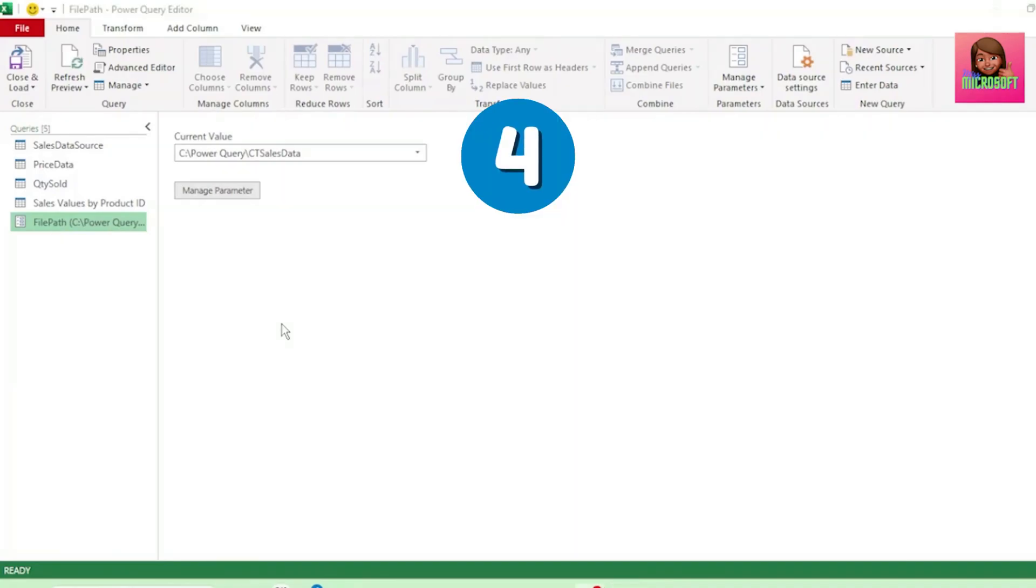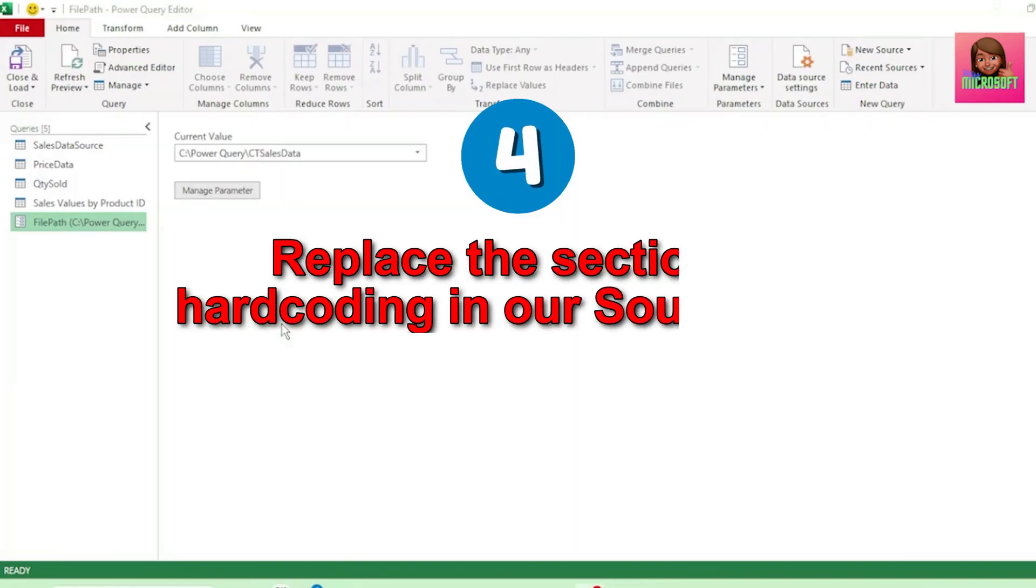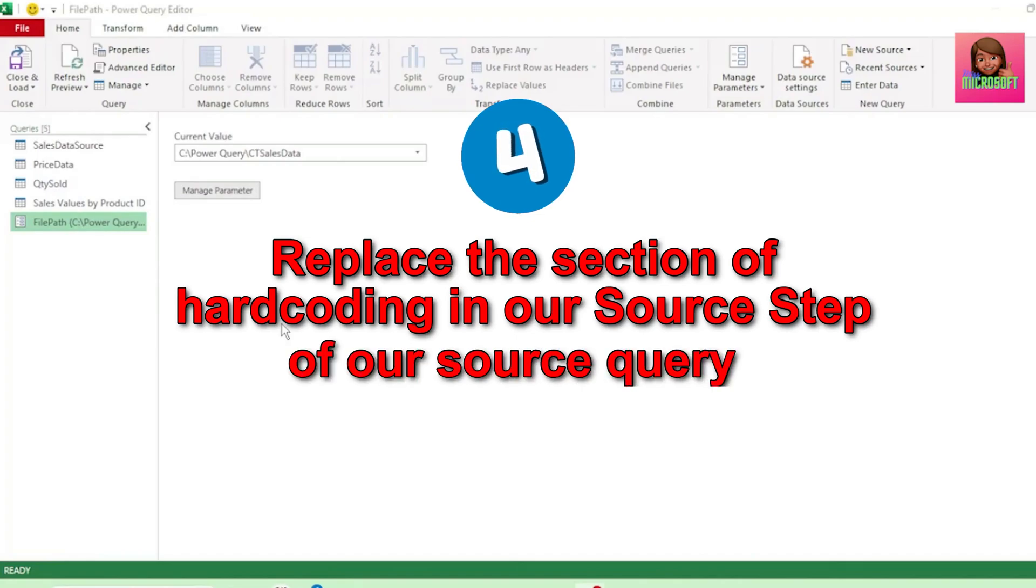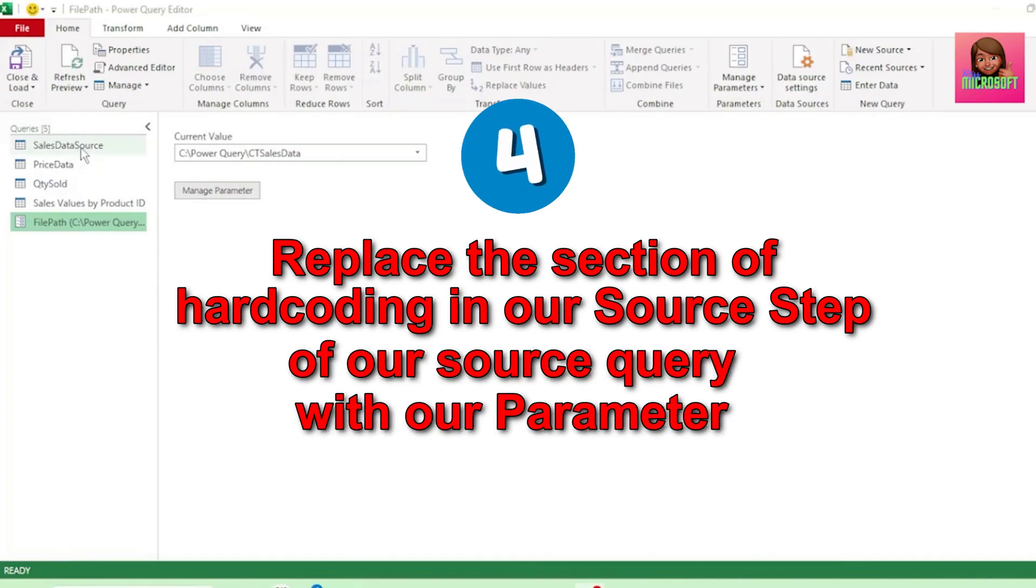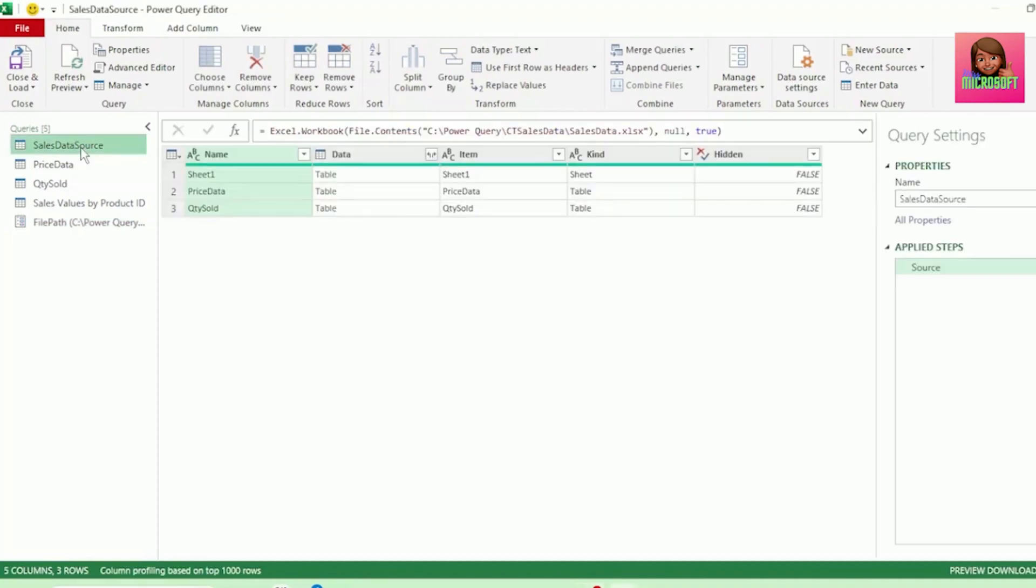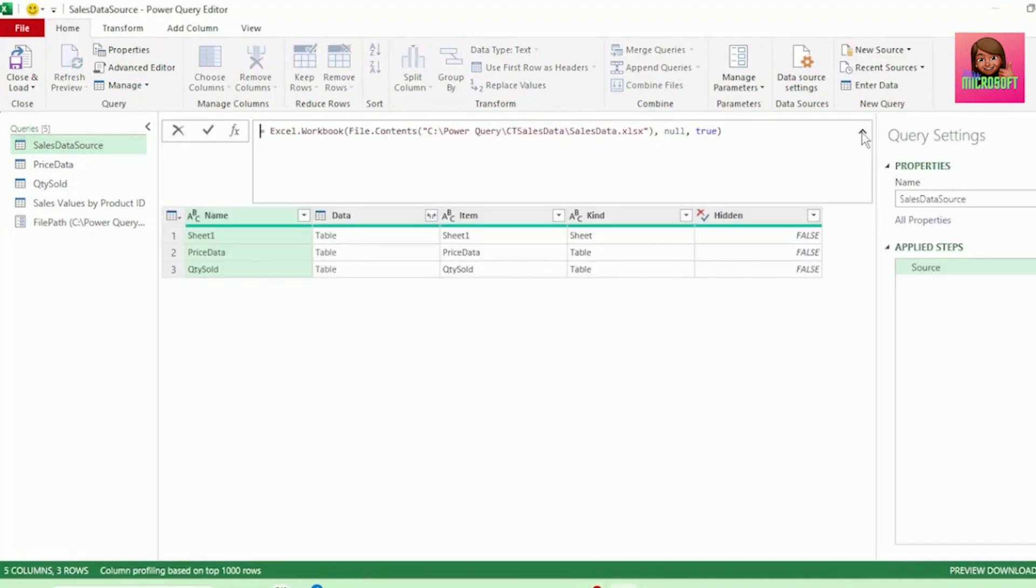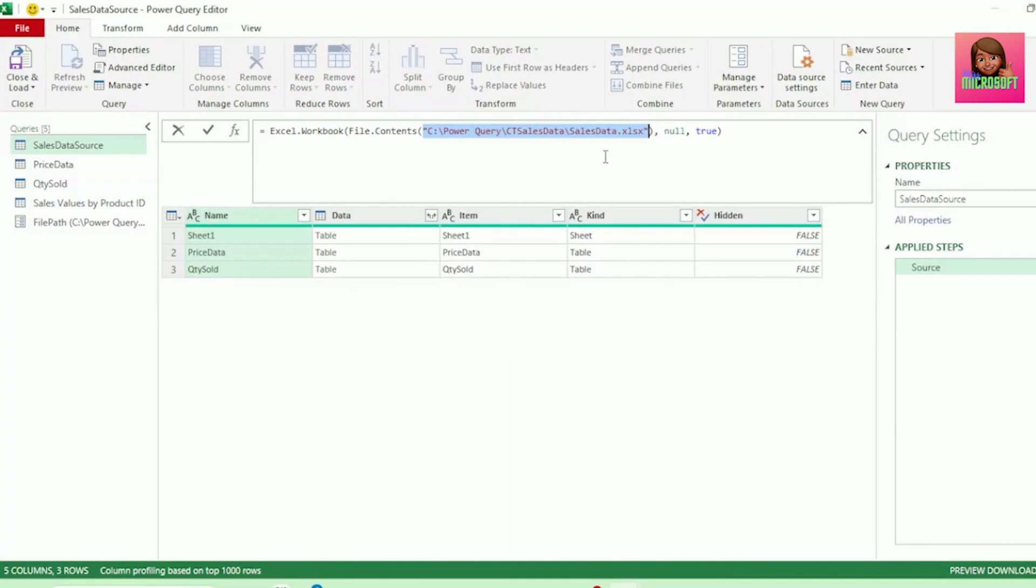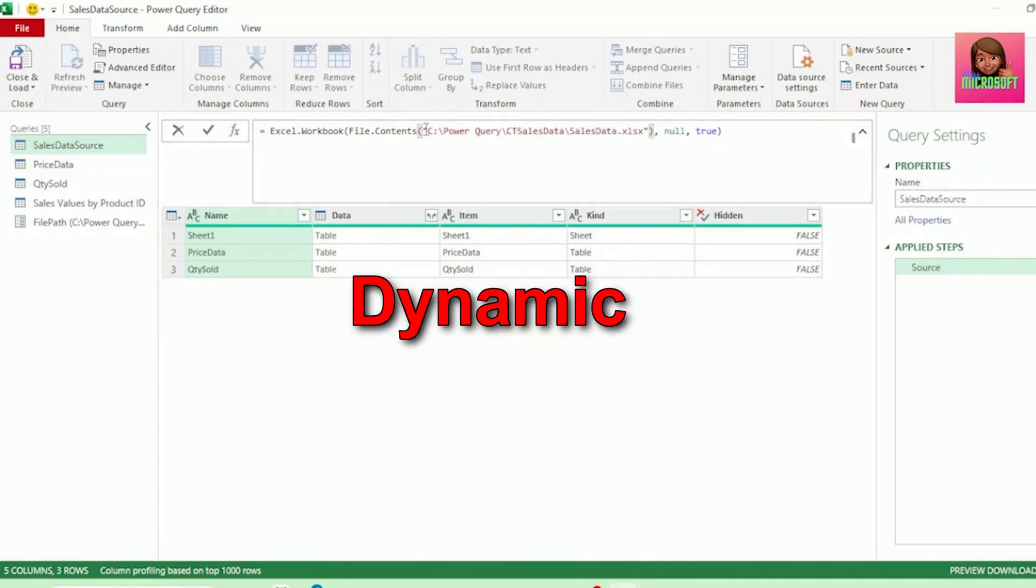Next, we need to replace the section of hard coding in our source step of our source query with our parameter. So, let's go to our SalesData source query, and here in the formula bar, we can see the code for our source step. And here we have our File Path, which is in red and double quotation marks, as it's hard coded text, which means it's not dynamic. This is where our parameter will make our source dynamic.